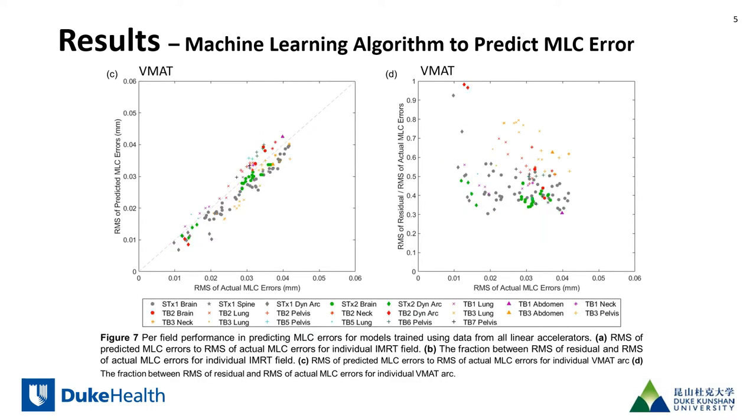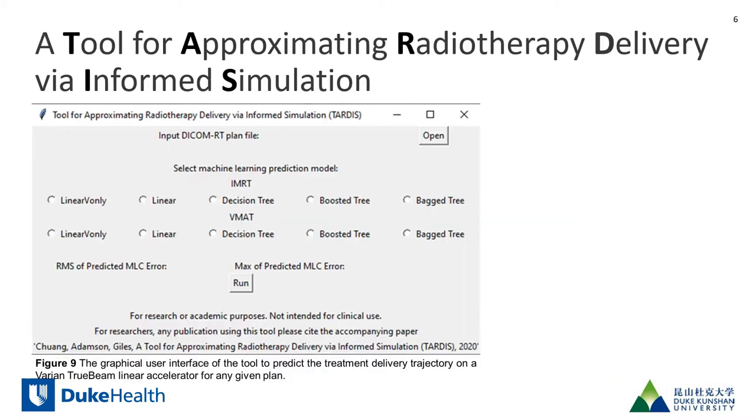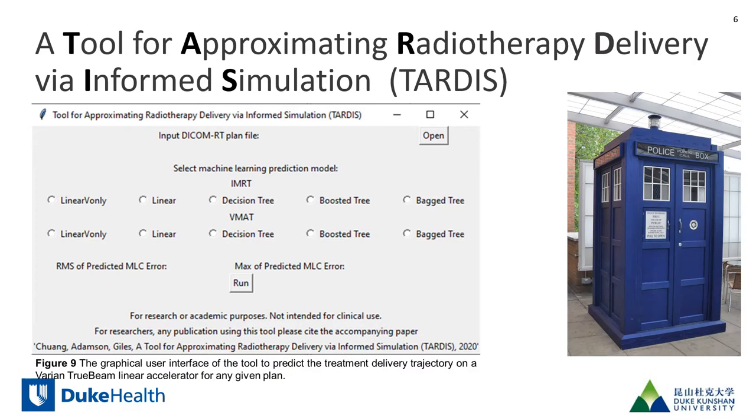And shown here is the results for the VMAT prediction model. The prediction model is made openly available as a tool for approximating radiotherapy delivery via informed simulation or TARDIS for short.